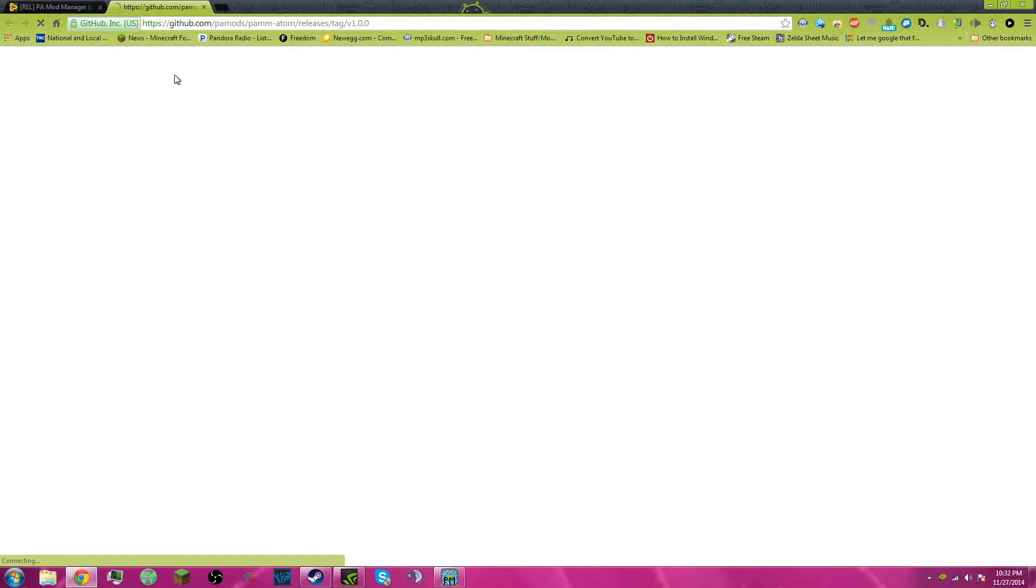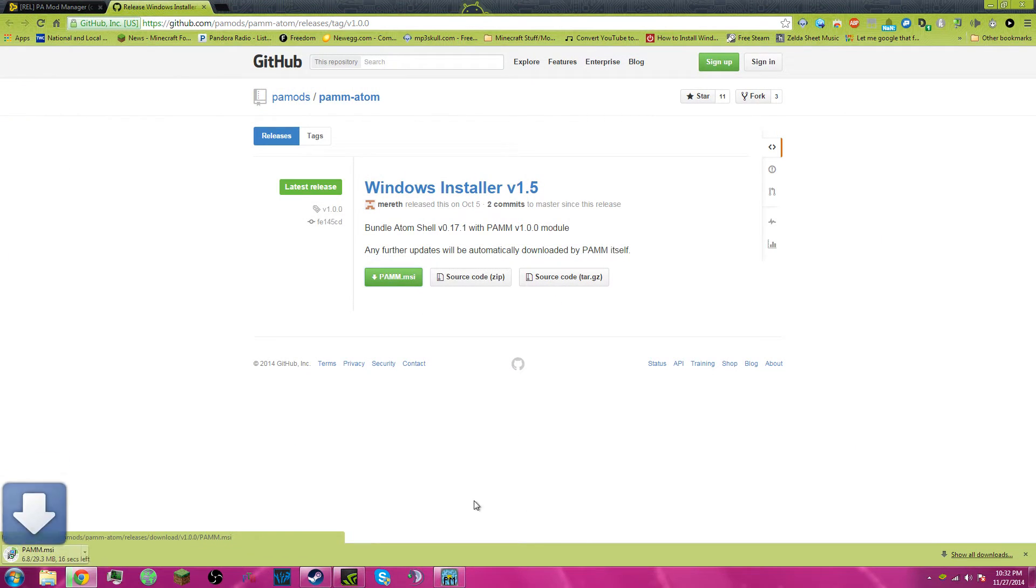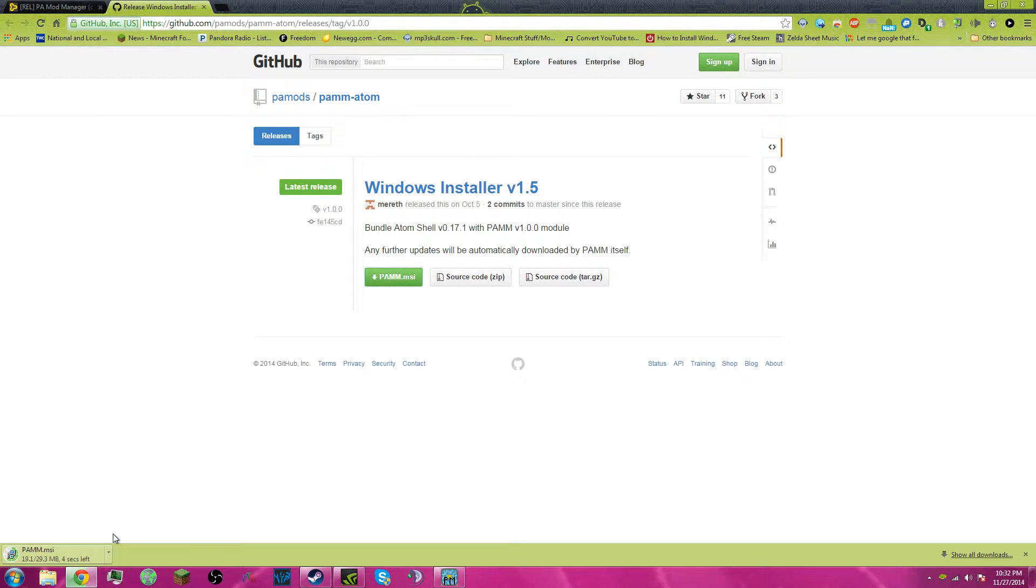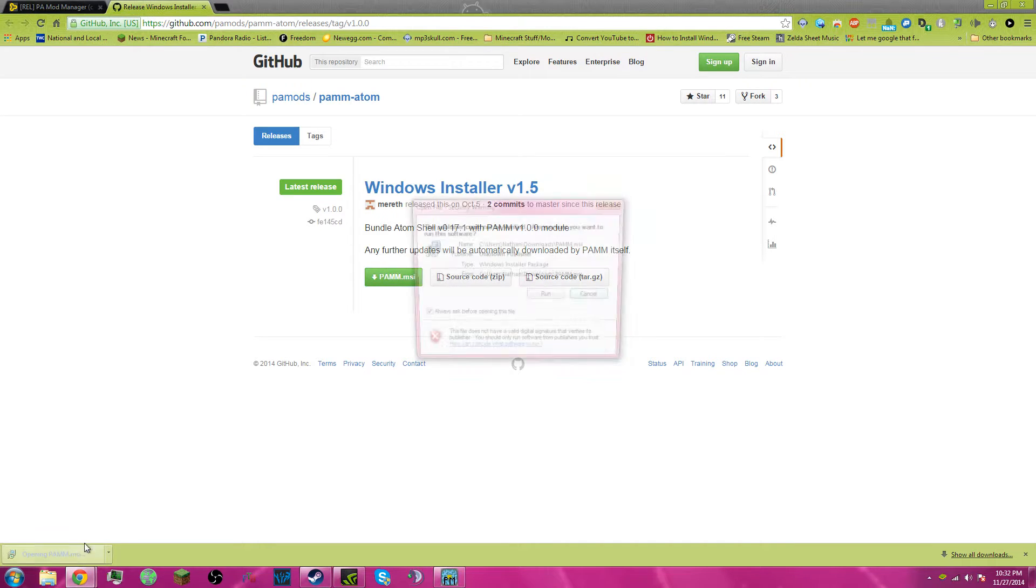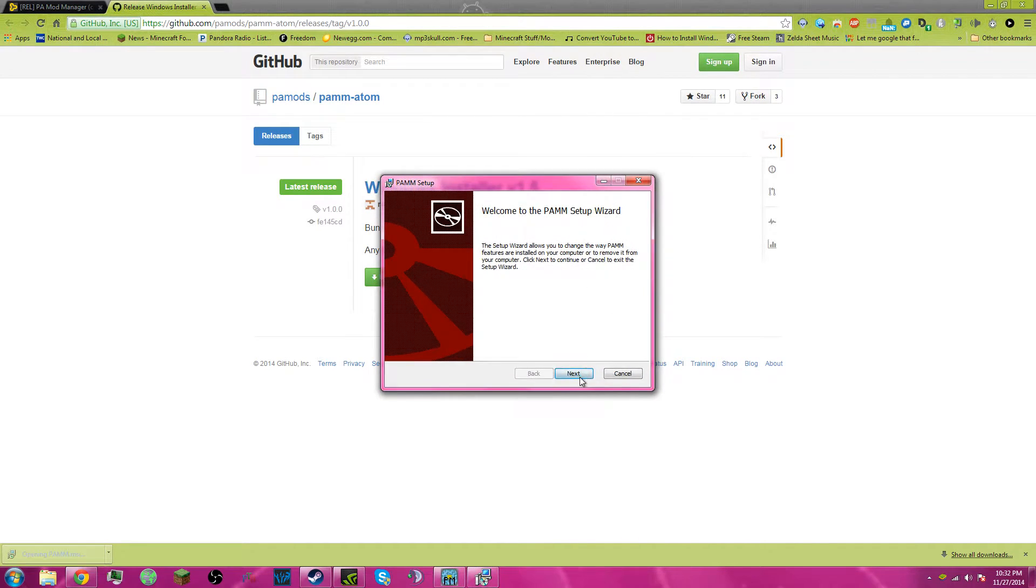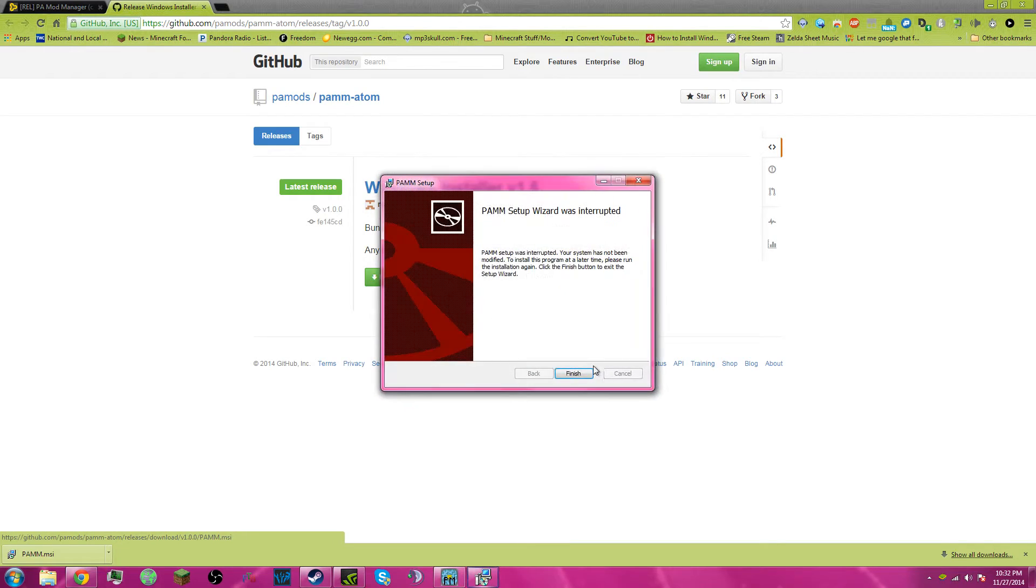So I have Windows, so Windows, it'll bring you to the GitHub, PAM, save it. Run it. Next. And then just continue with the installation, it's virus-free.